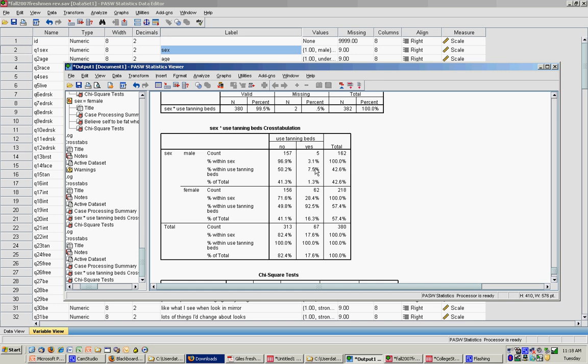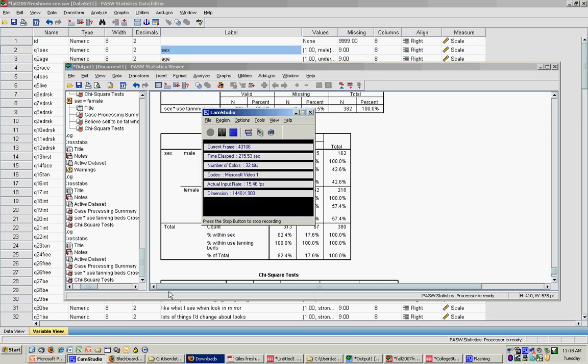We can report our percentages and say women are more likely to use tanning beds, as 16.3% of women reported using tanning beds versus only 1.3% of males. And that concludes the tutorial for doing a chi-square.